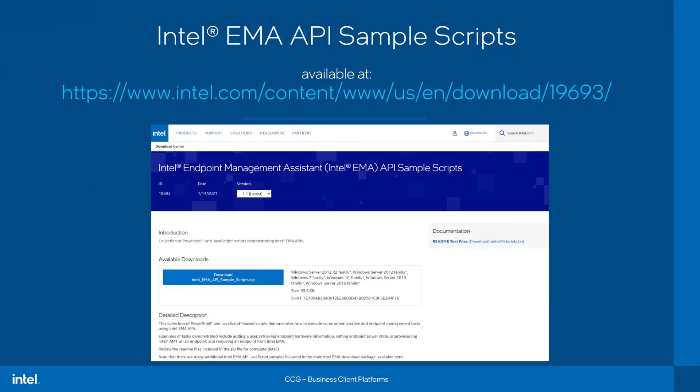And so, to wrap up, I'll remind you where you can download this package of additional scripts at the URL at the top of your screen here. And with that, thank you for watching.